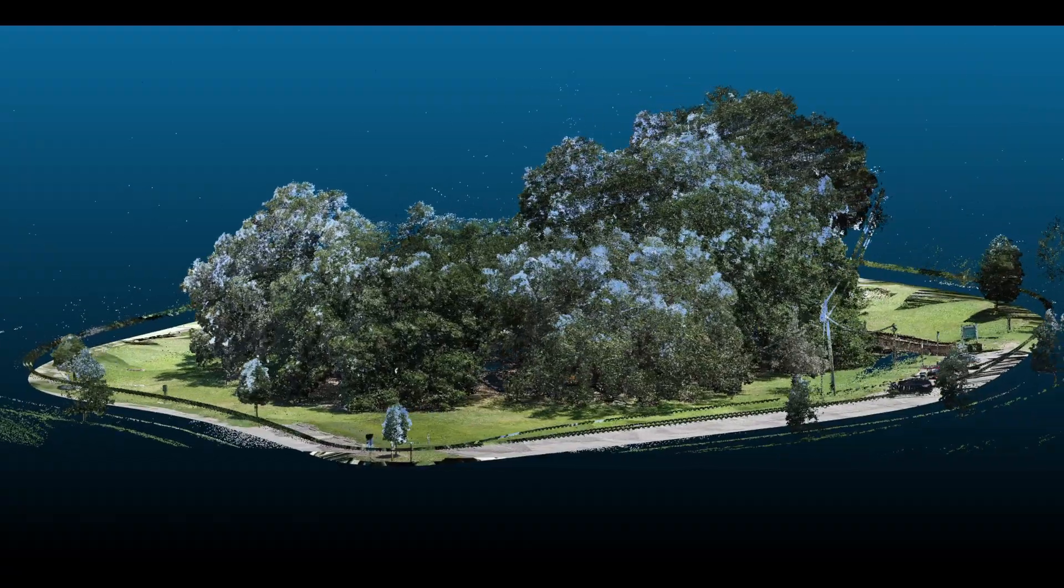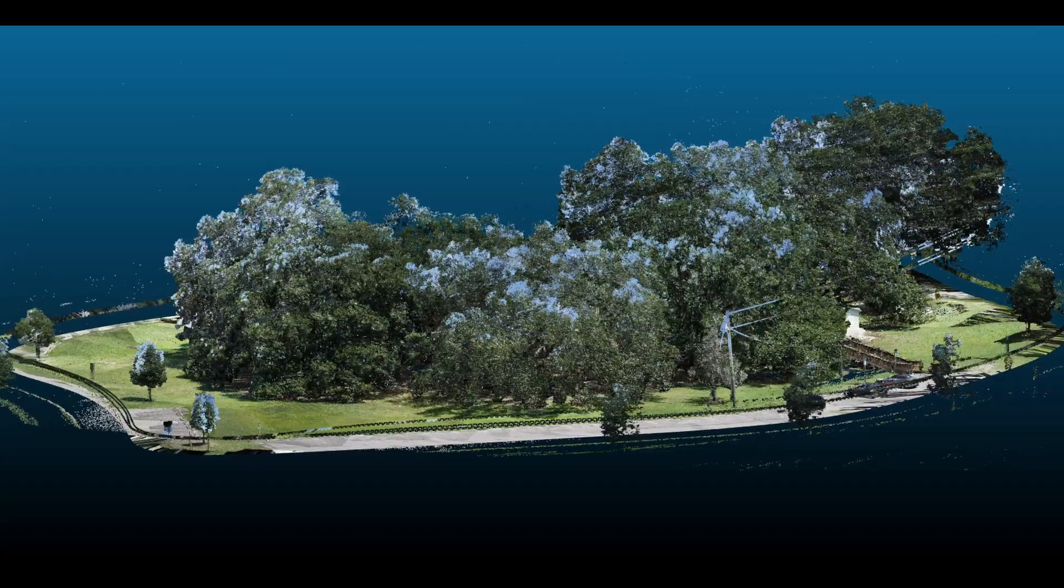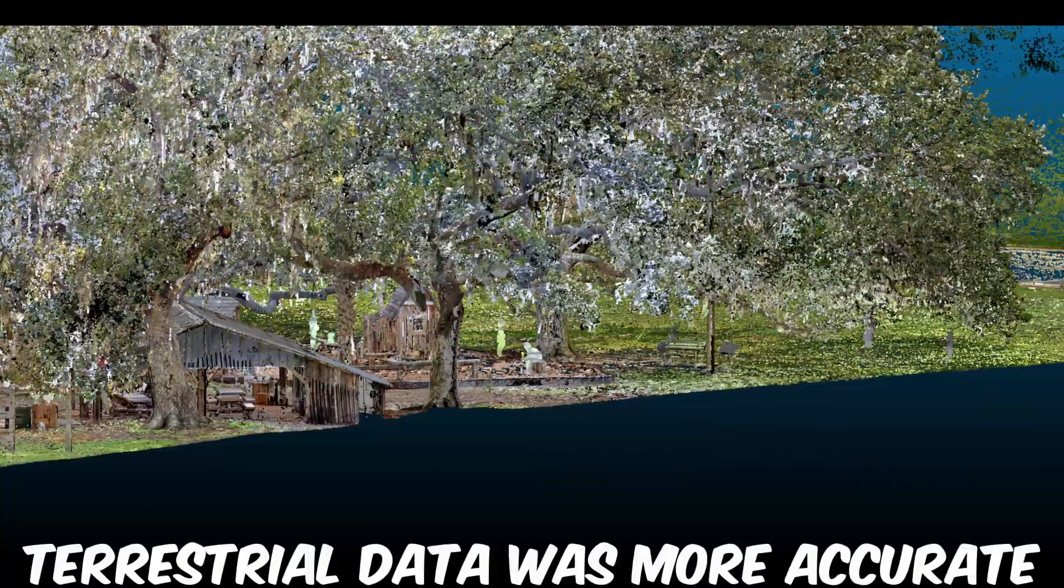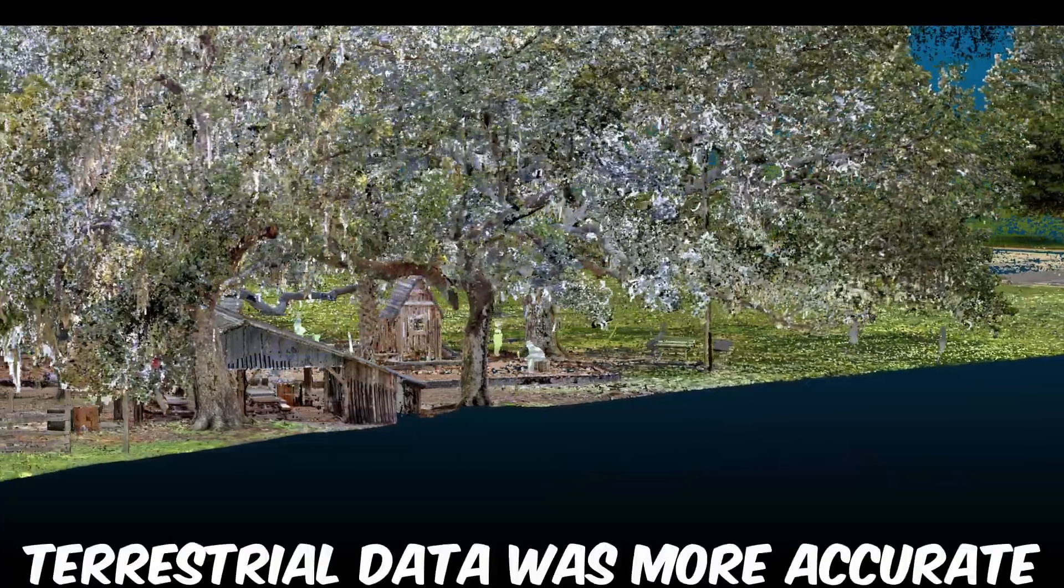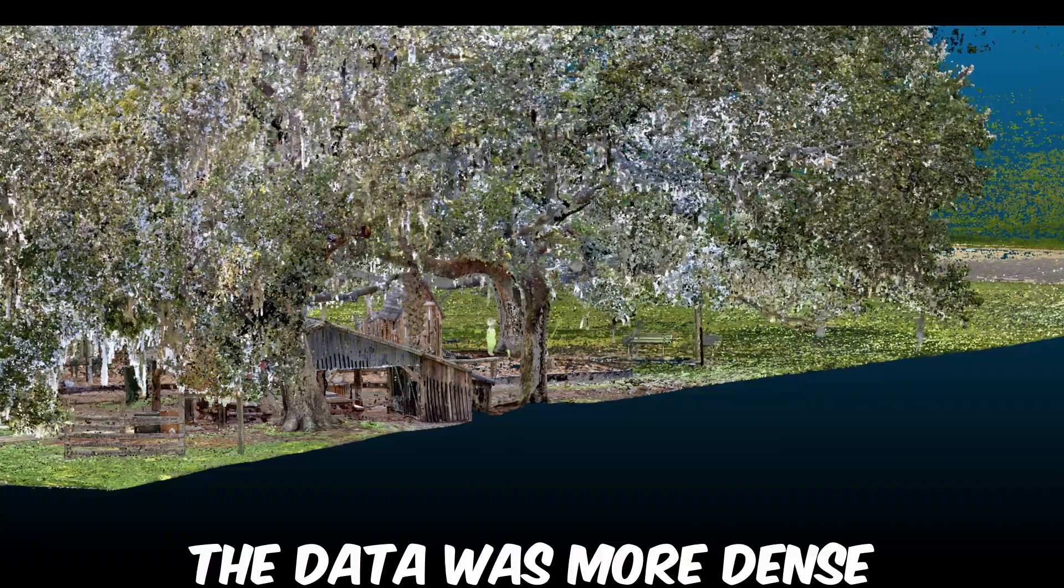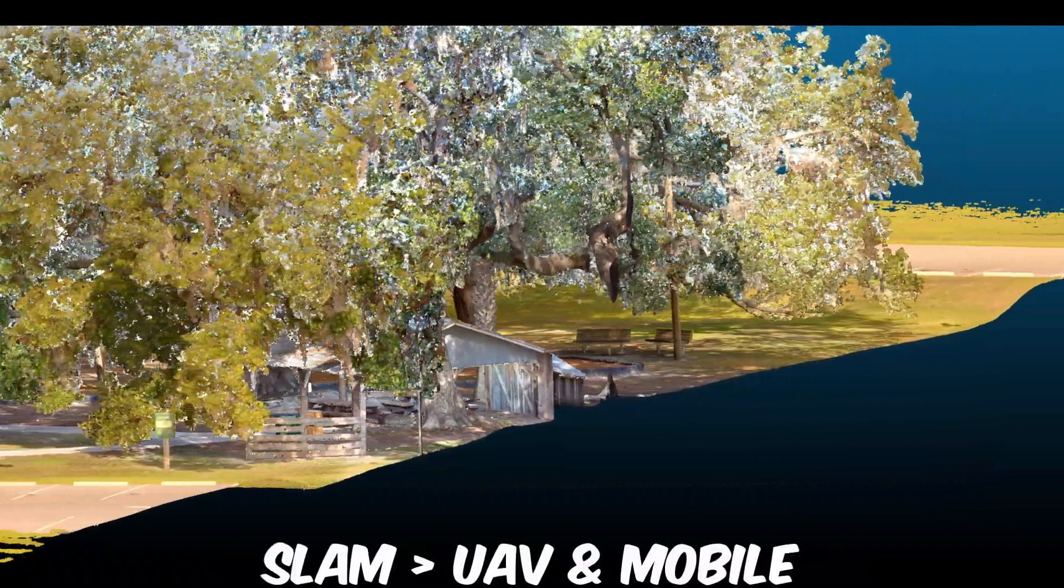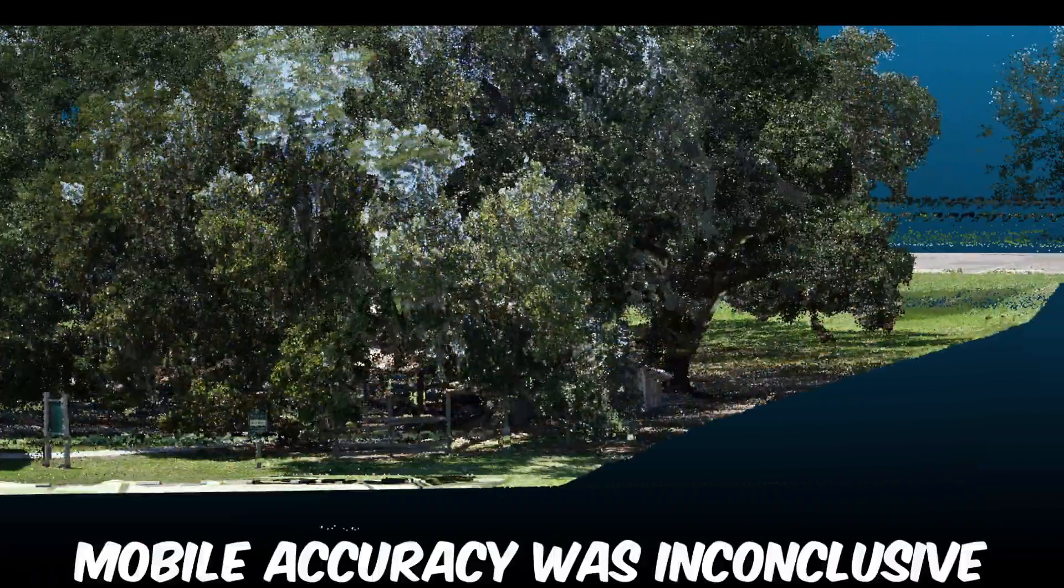As I dug deeper into the datasets, a few things became apparent. Terrestrial scanning was more accurate and provided a better point cloud than SLAM, and SLAM beat out UAV in the same categories.